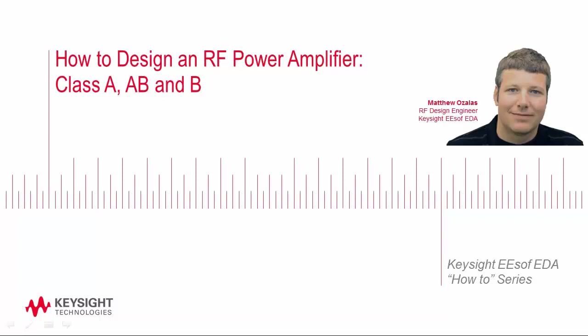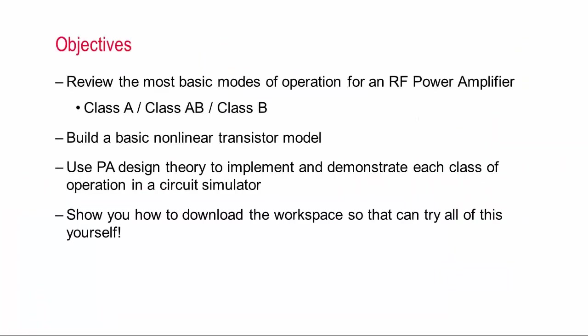And in today's talk I'll go through some of the basic modes or classes of PA operation, and I'll also show how to build a non-linear device model which will allow us to design a power amplifier using basic theory. Then I'll implement my design in a circuit simulator to demonstrate each class of operation.